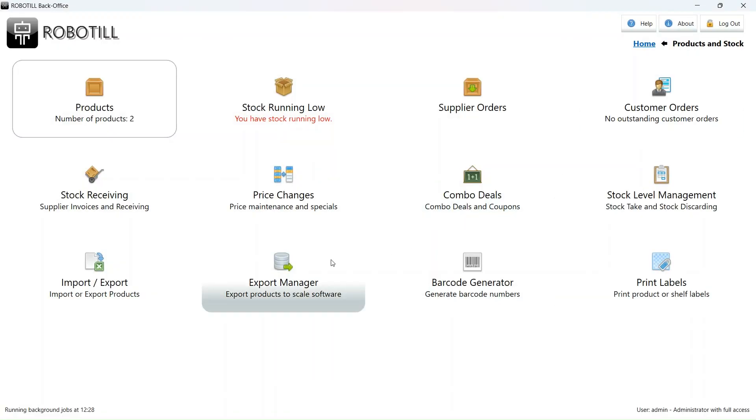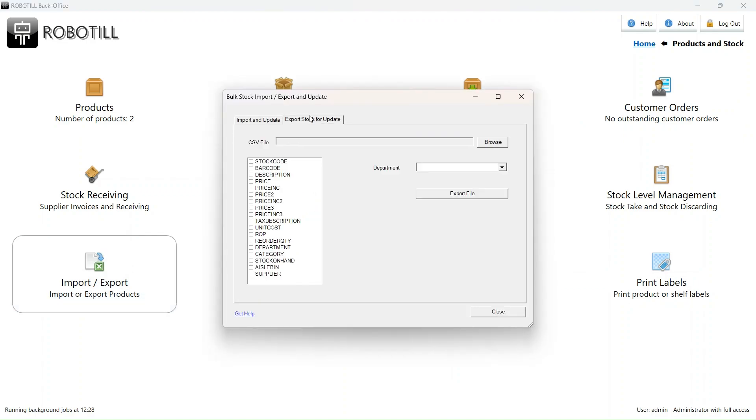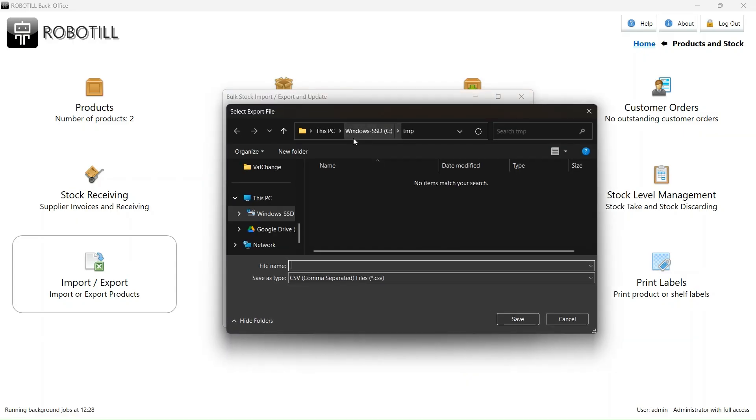Before you change the VAT percentage, go to import and export. Go to the export tab. Select any folder and type the export file name. I will just call it products.